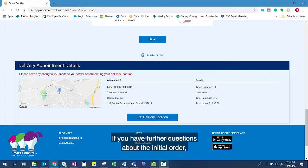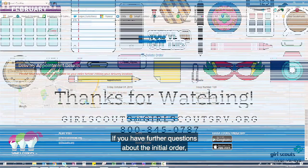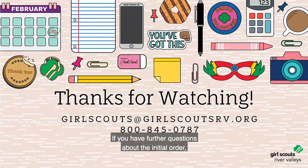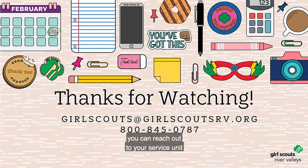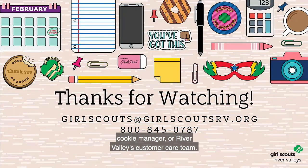Thanks for watching. If you have further questions about the initial order, you can reach out to your Service Unit Cookie Manager or River Valley's Customer Care Team.